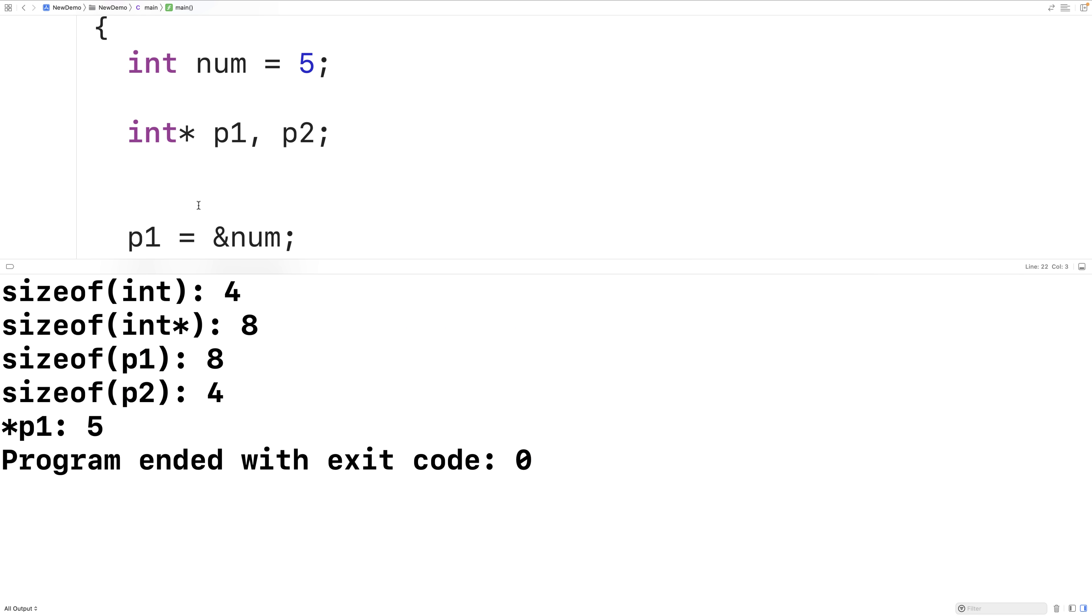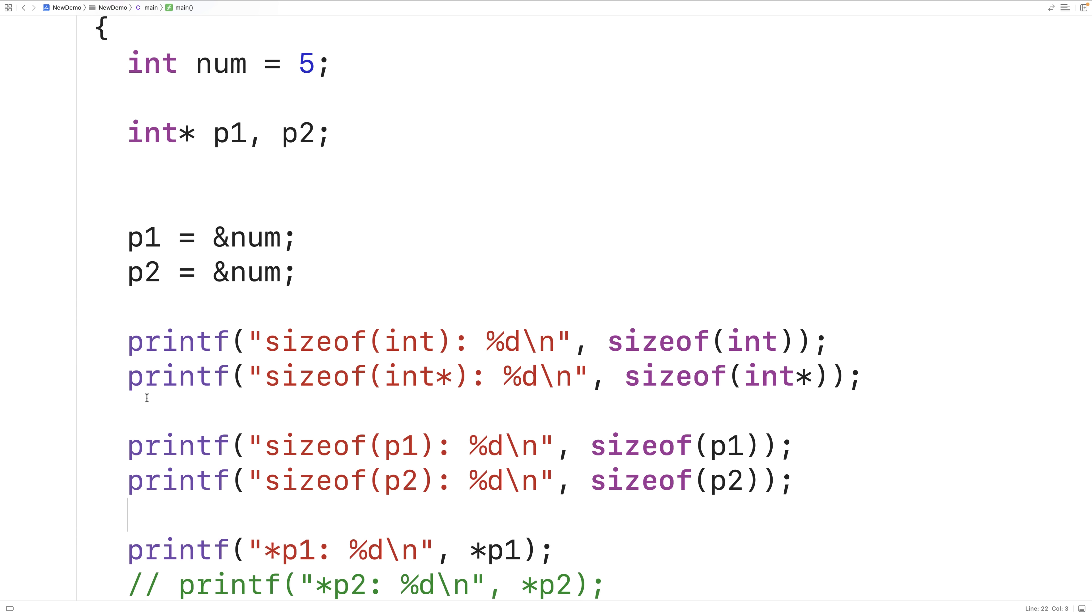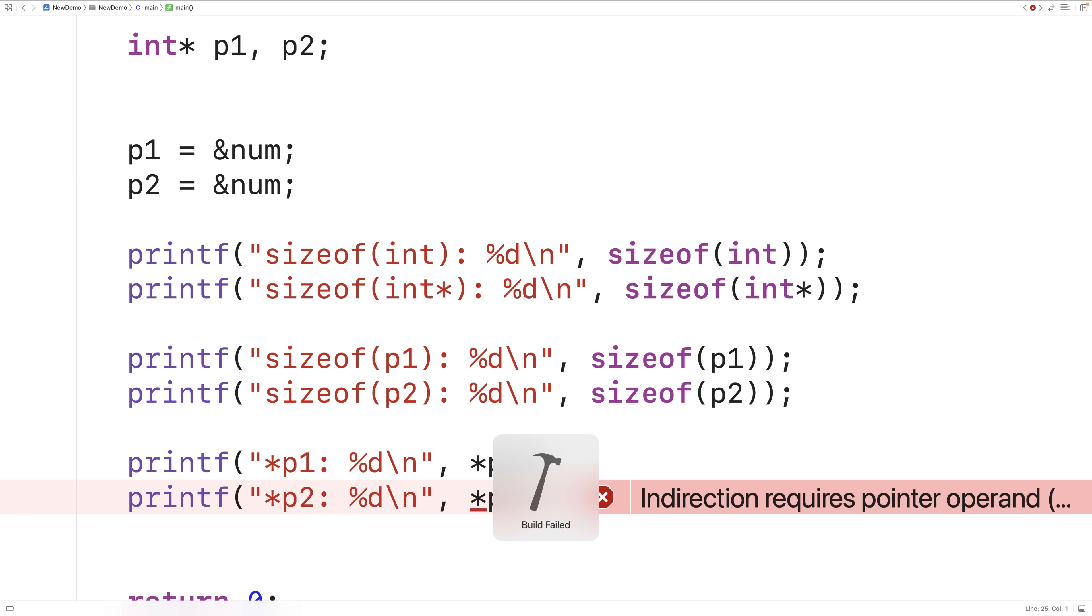The size of an int is four bytes. The size of a pointer to an int is eight bytes. The size of p1 is eight bytes. So p1 is a pointer to an int. That's why we can use it here like this. But p2 has the size four bytes. p2 is actually an int. It's not a pointer to an int. That's why we get this compilation error when we try to use it like a pointer and dereference it.